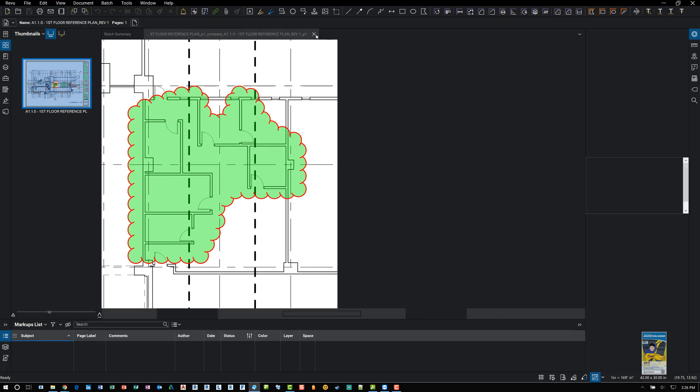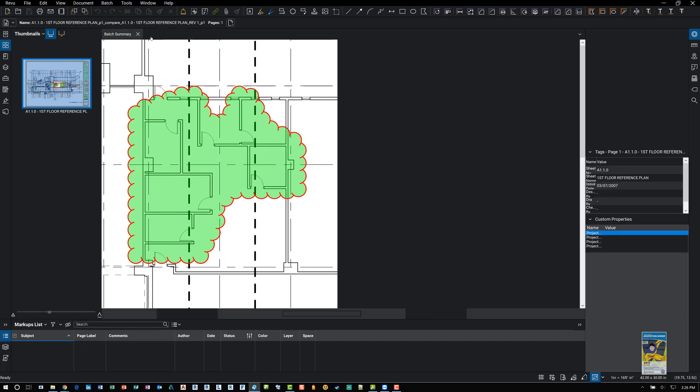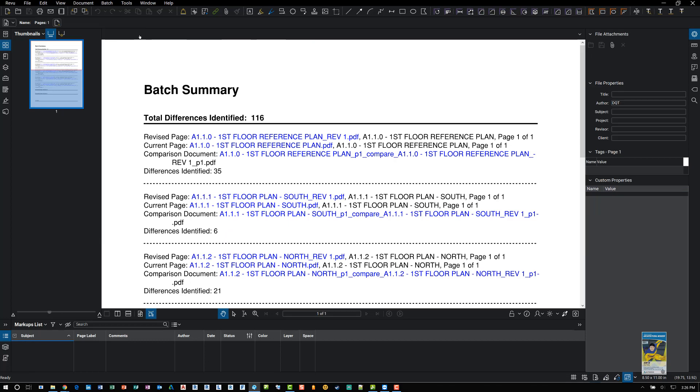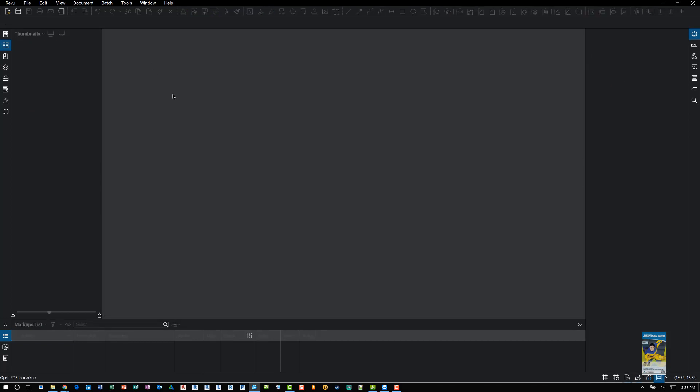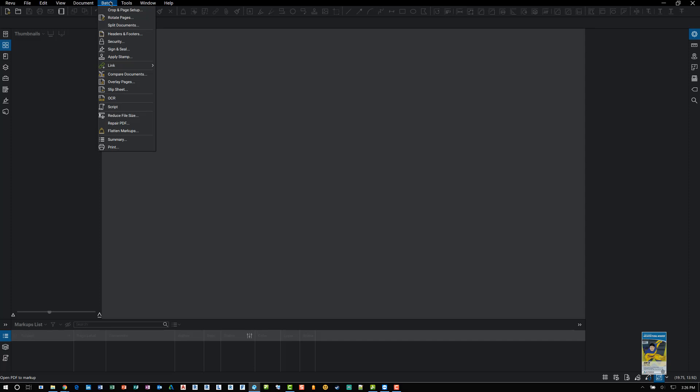Now let's take a look at overlay pages. The functionality is the same. The command location is roughly the same. And the difference, however, is that it colors and displays in color the differences for each file. So again, I'll head over to the batch. I head over to overlay pages.